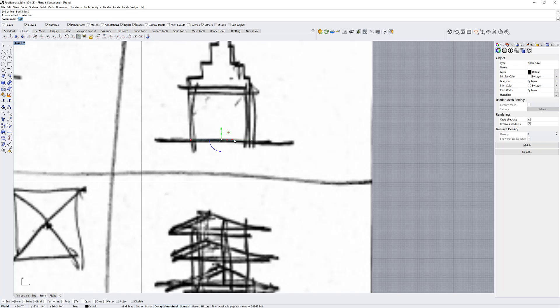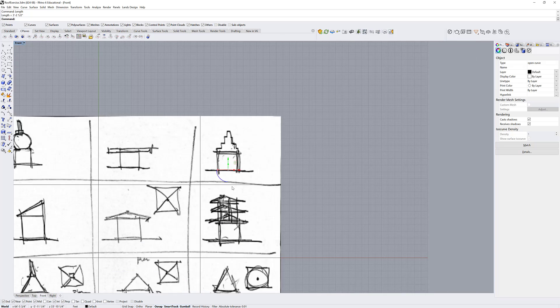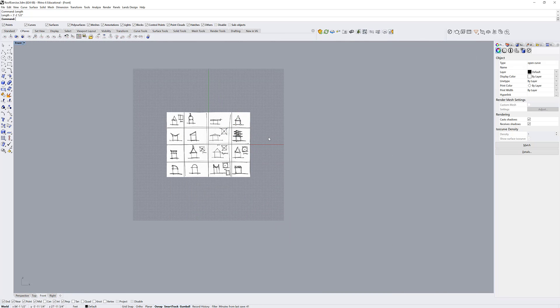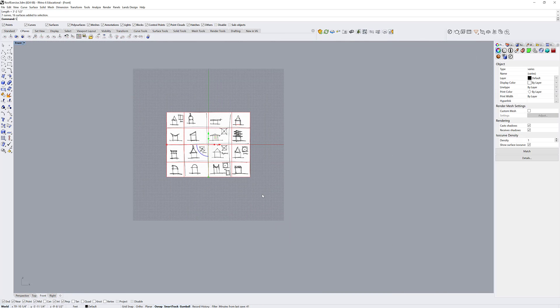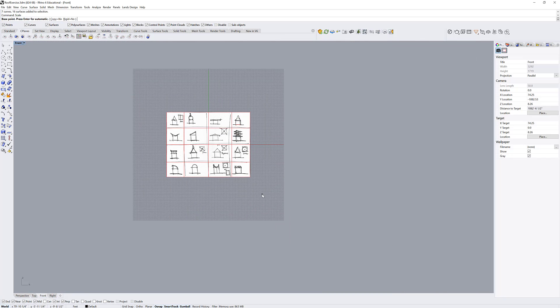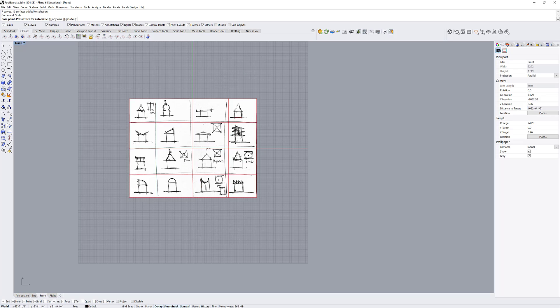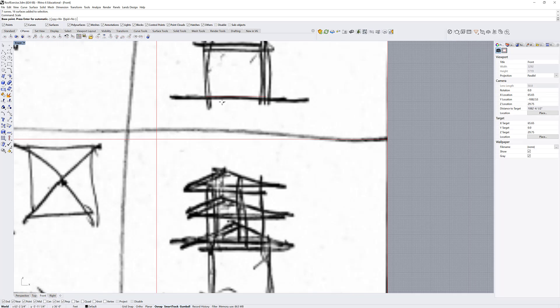So we're going to select that line we just drew, type length, and we get that it's 3'2". I'm going to select all of these items. I'm going to use the scale command and select the first and the reference point, and now I'm going to type 10".